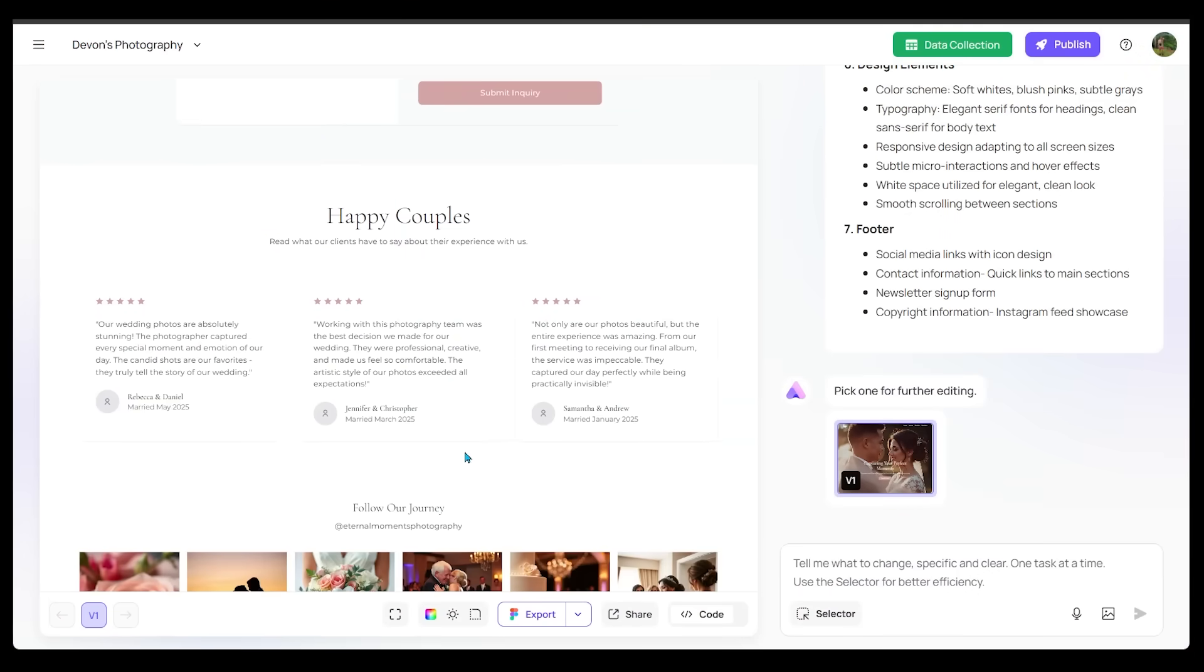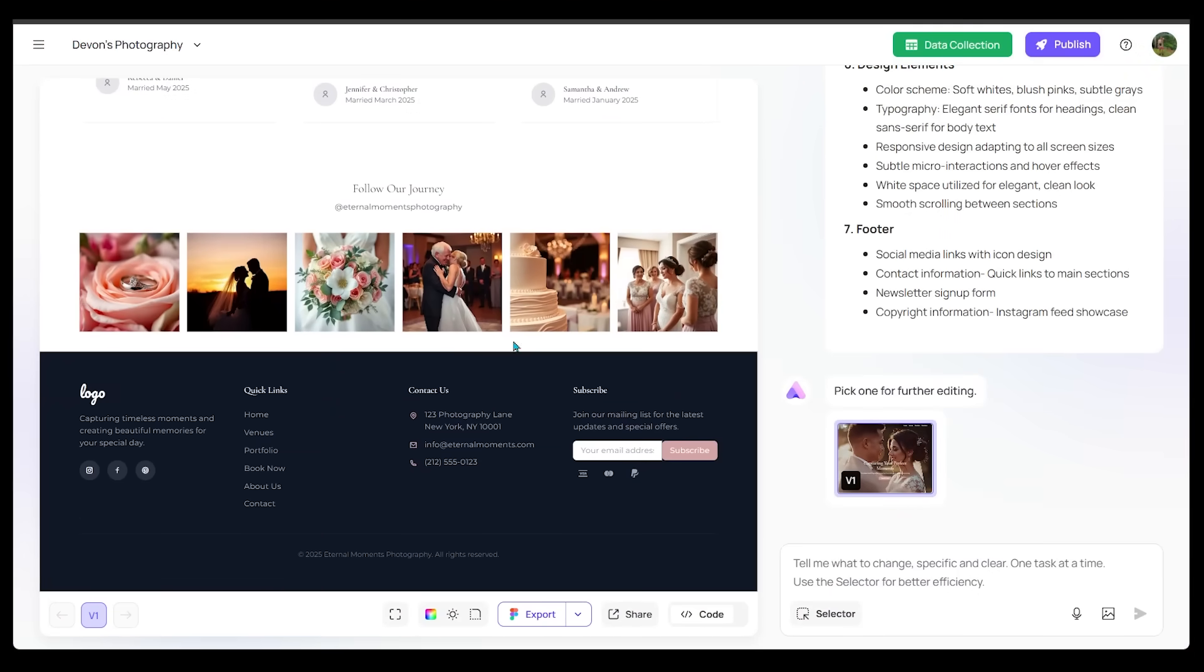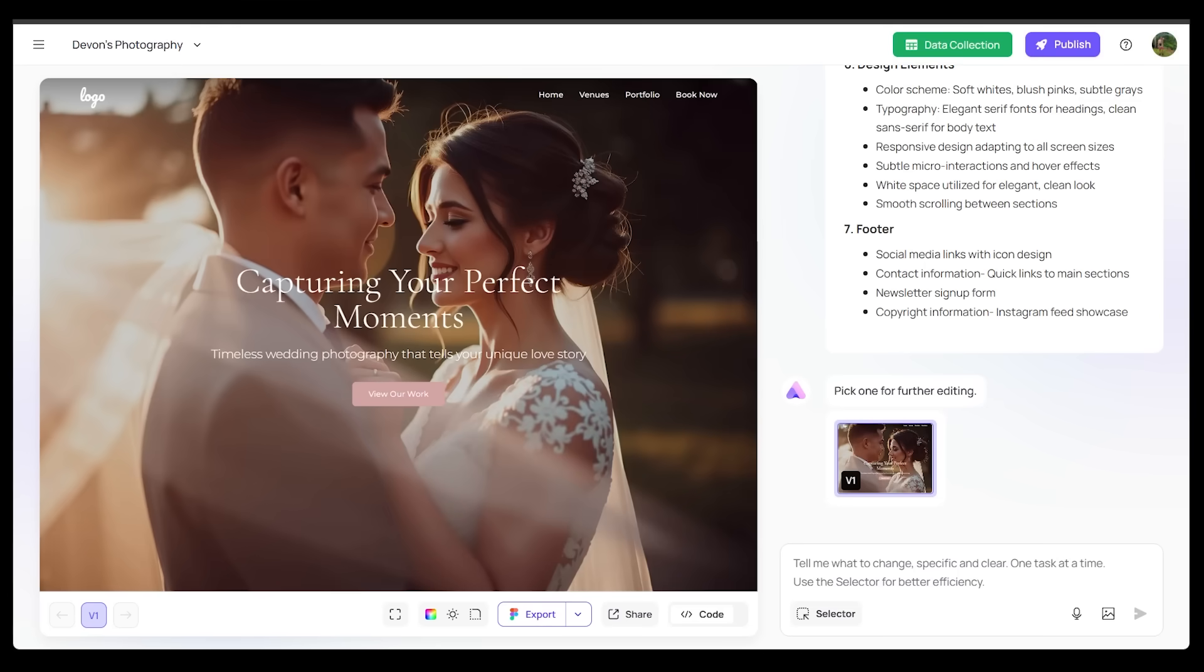We have testimonials as well. Very impressed with this. And the bottom footer here as well. We have the contact us, subscribe to a newsletter, and all these quick links as well.